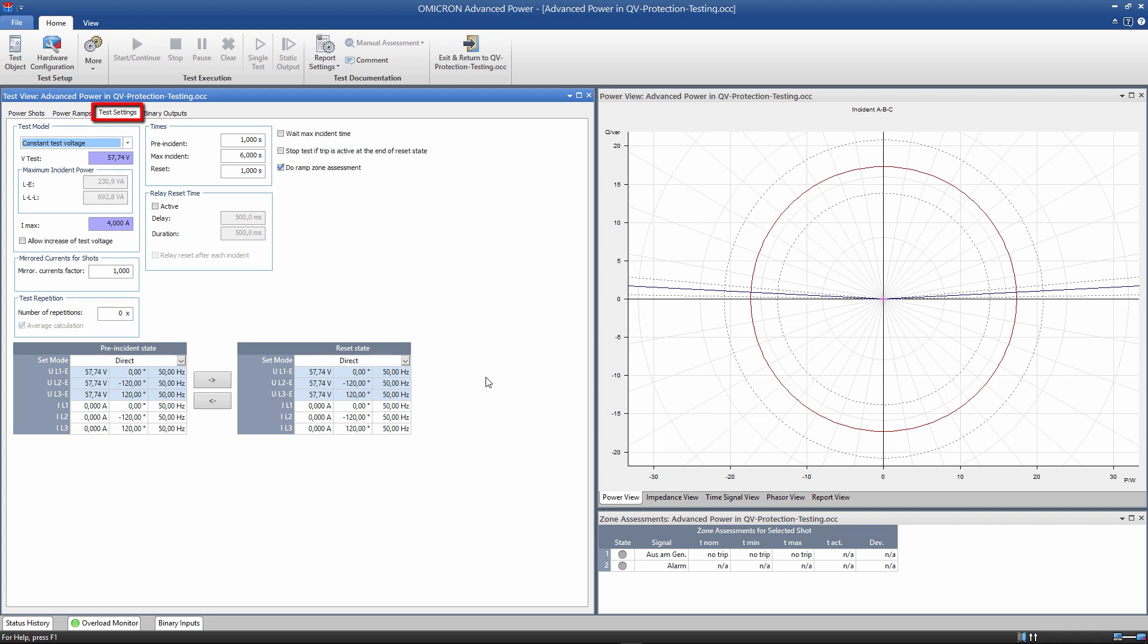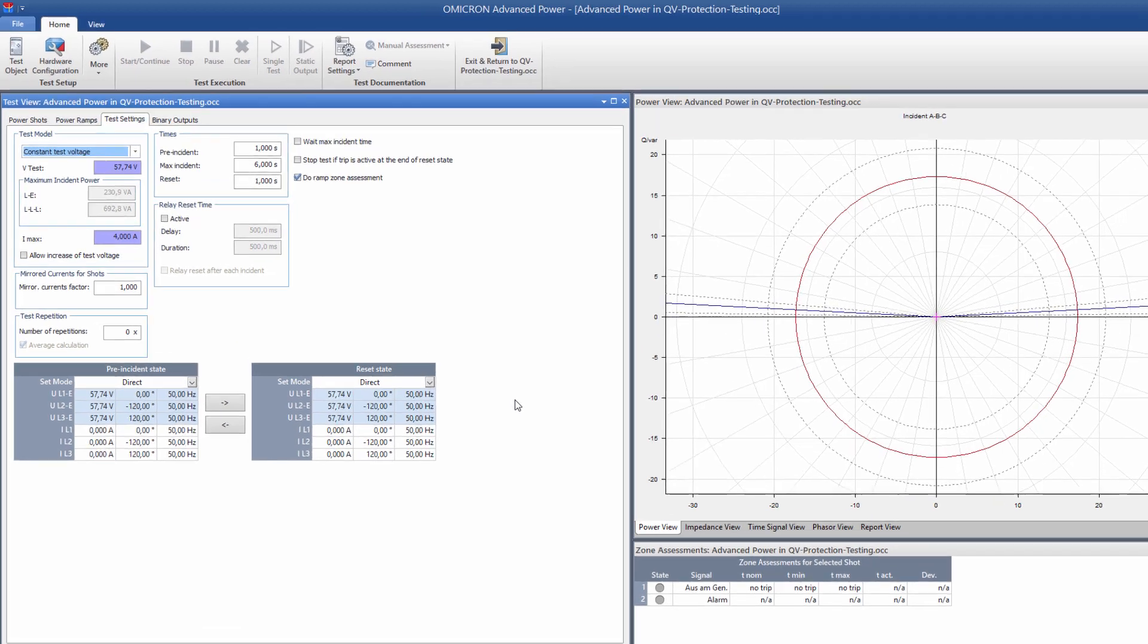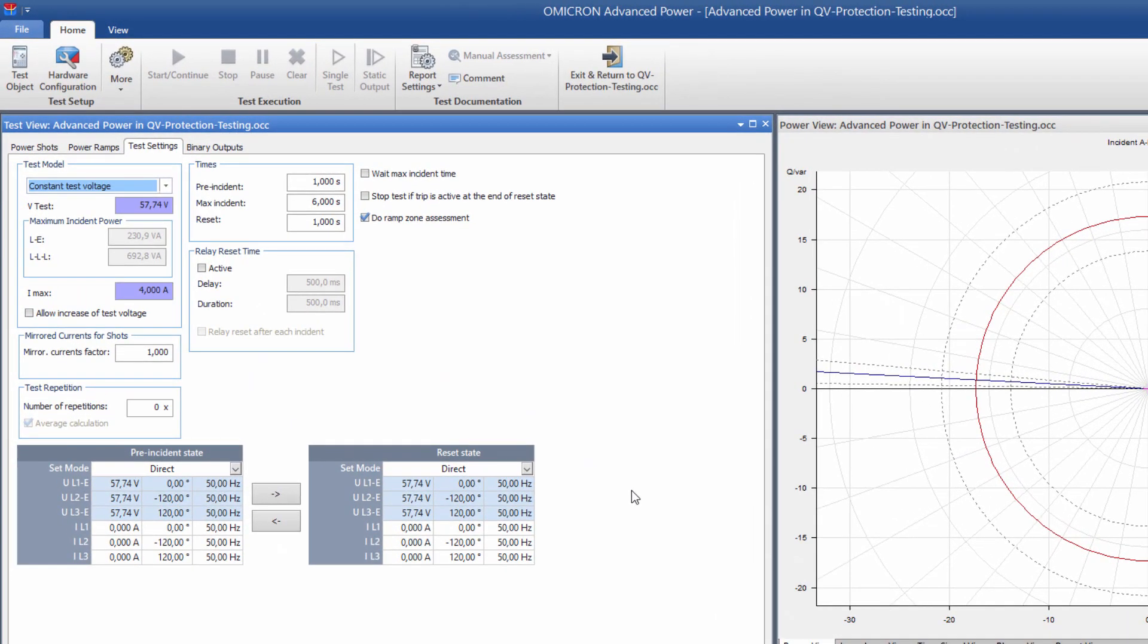In the Test Settings tab, we select the Test Model. As we must ensure that the undervoltage criterion is always met during the tests, we select Constant Test Voltage. For the value, we need to enter a voltage that is less than 85% of the nominal voltage and outside of the voltage tolerance, for example, 82%.